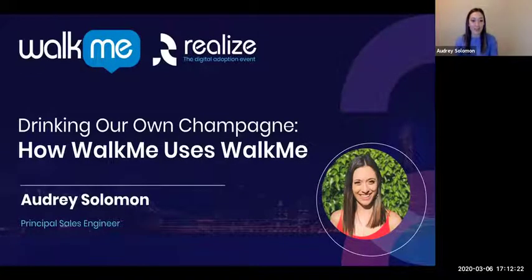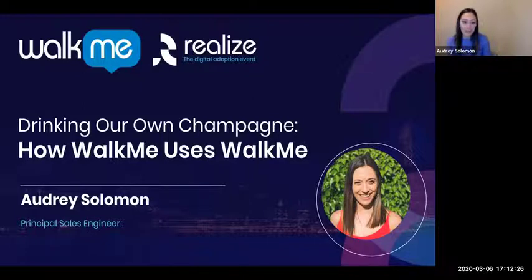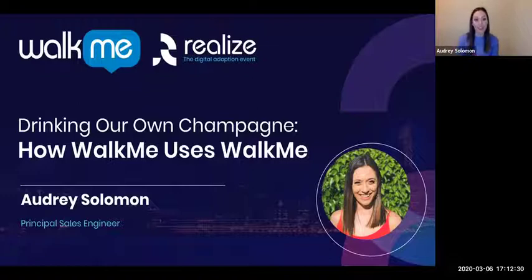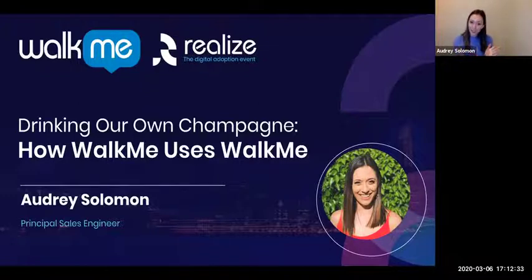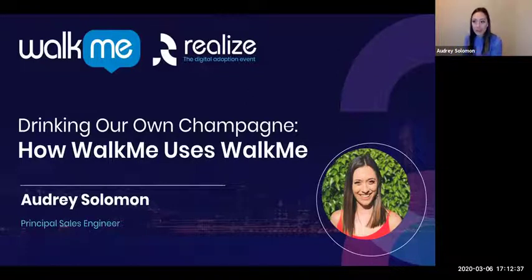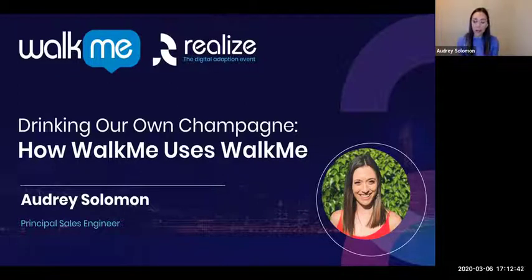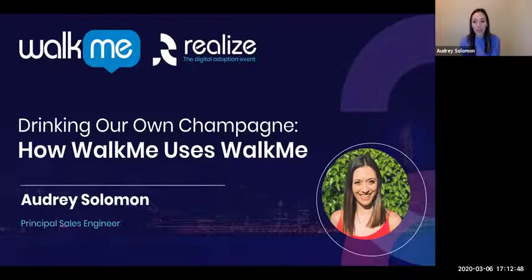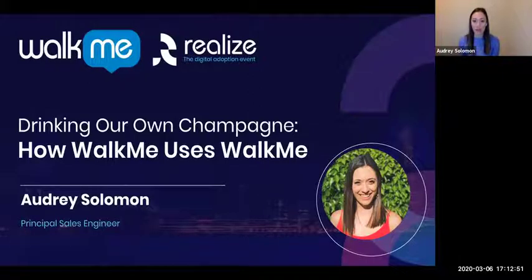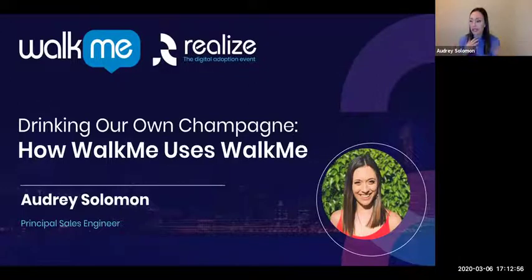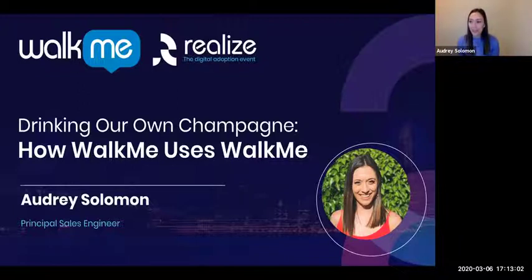Hi, everyone. This is Audrey Solomon coming to you from Seattle, Washington. I'm here to talk to you today about how WalkMe uses WalkMe. So we like to call this drinking our own champagne. Right now I'm a principal sales engineer supporting our strategic accounts, and I've been at WalkMe for about five and a half years. Previous to this role, I was super involved in our internal implementation of WalkMe, managing a lot of the strategy within our sales organization, focused on our demos and getting sales reps to find out about demo assets and engage with them.